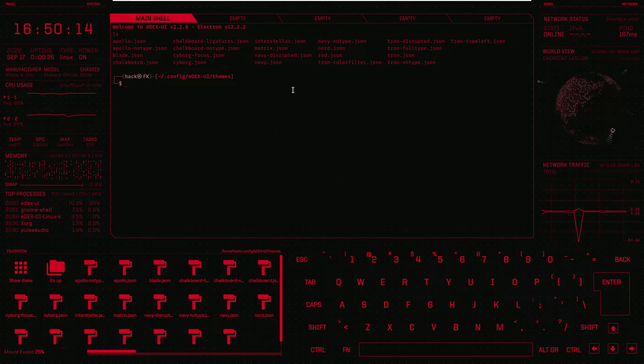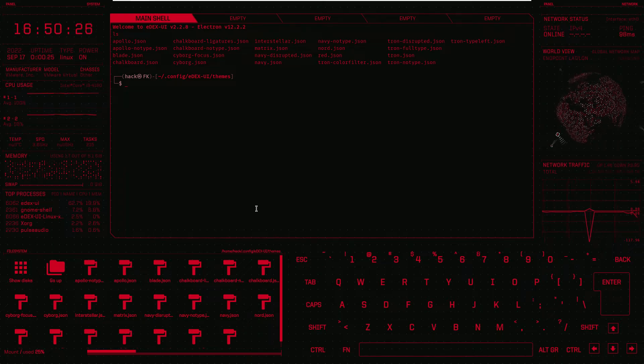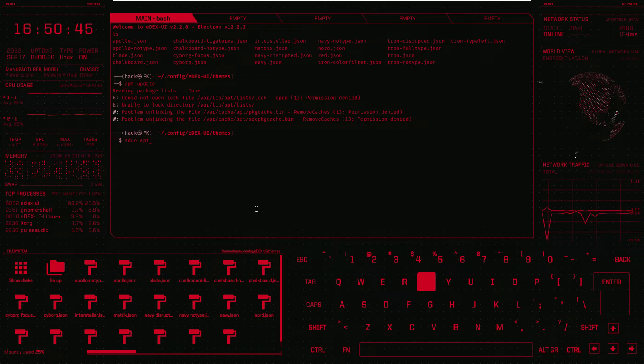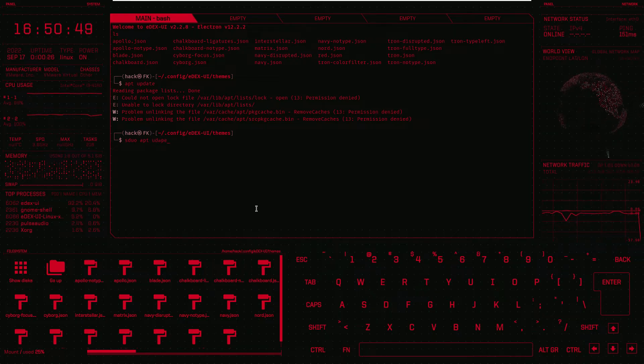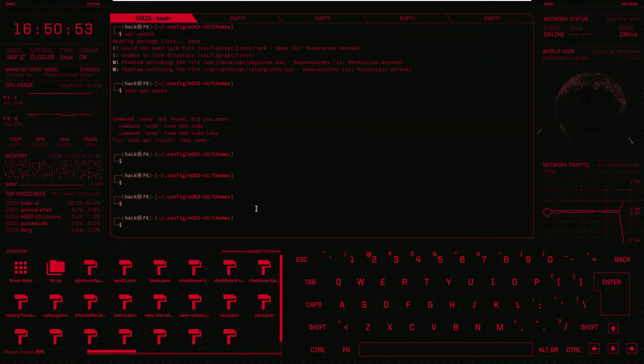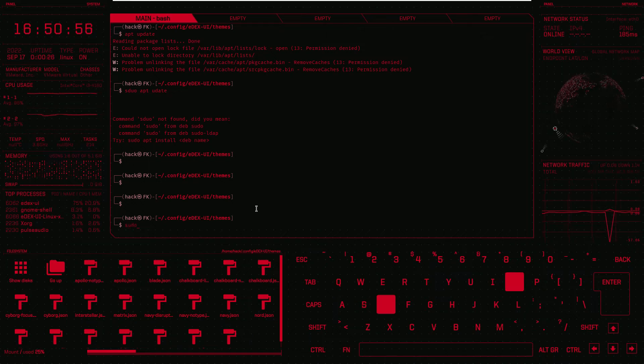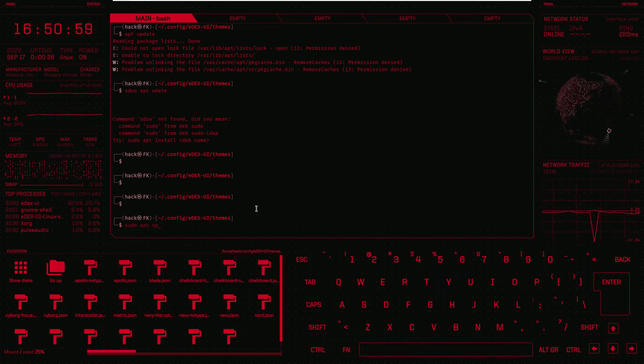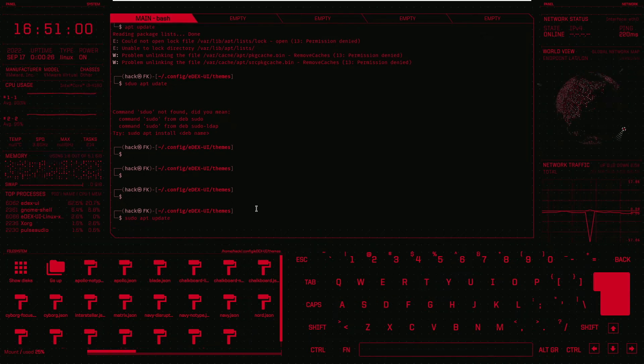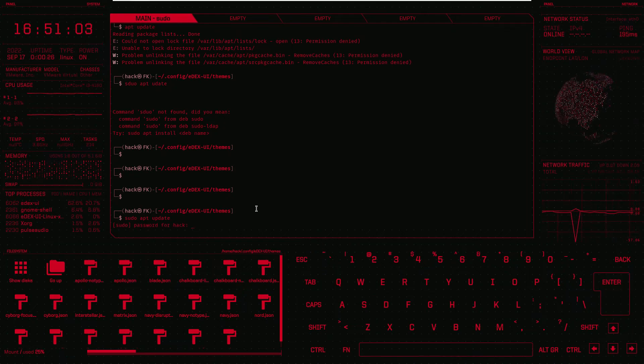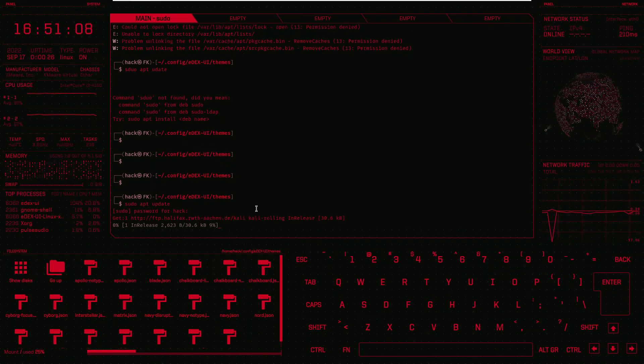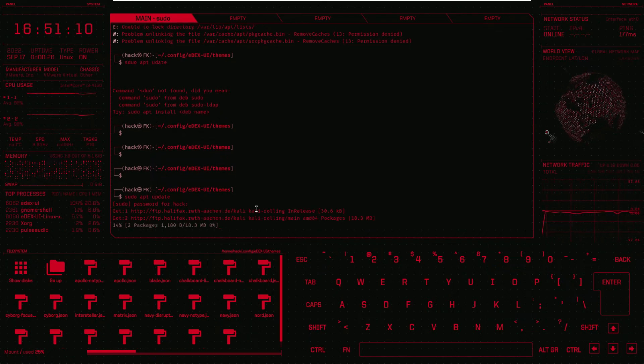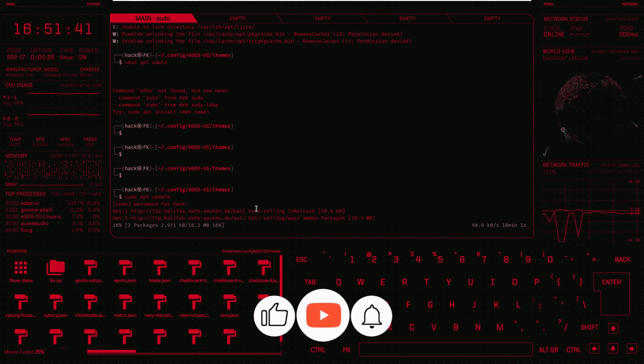Let's just try to update our Linux operating system. We will use the command. As you can see all the commands are working perfectly in this edxui tool. So today we have seen how to install edxui tool and how to give an amazing look to your terminal.